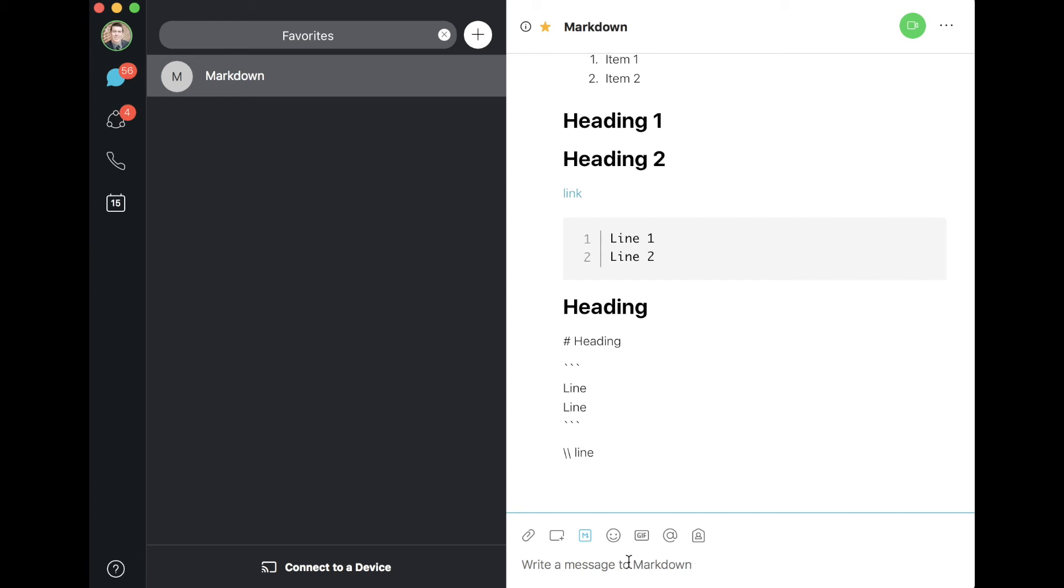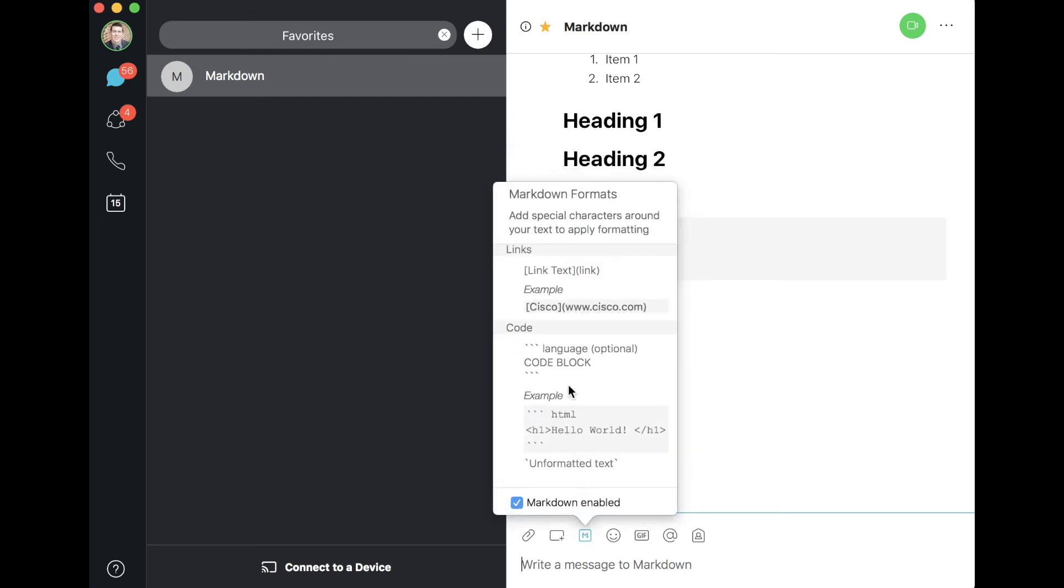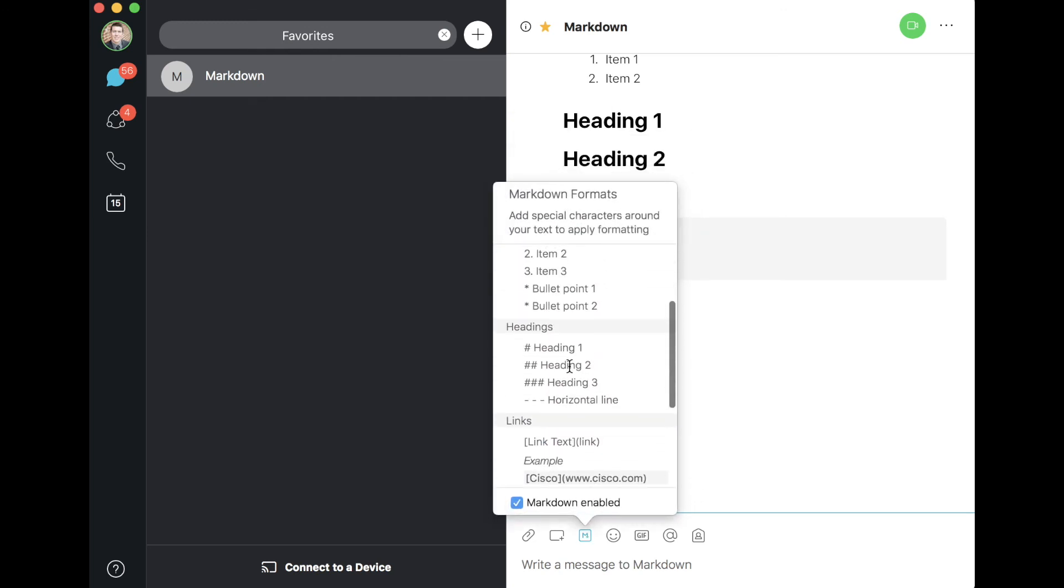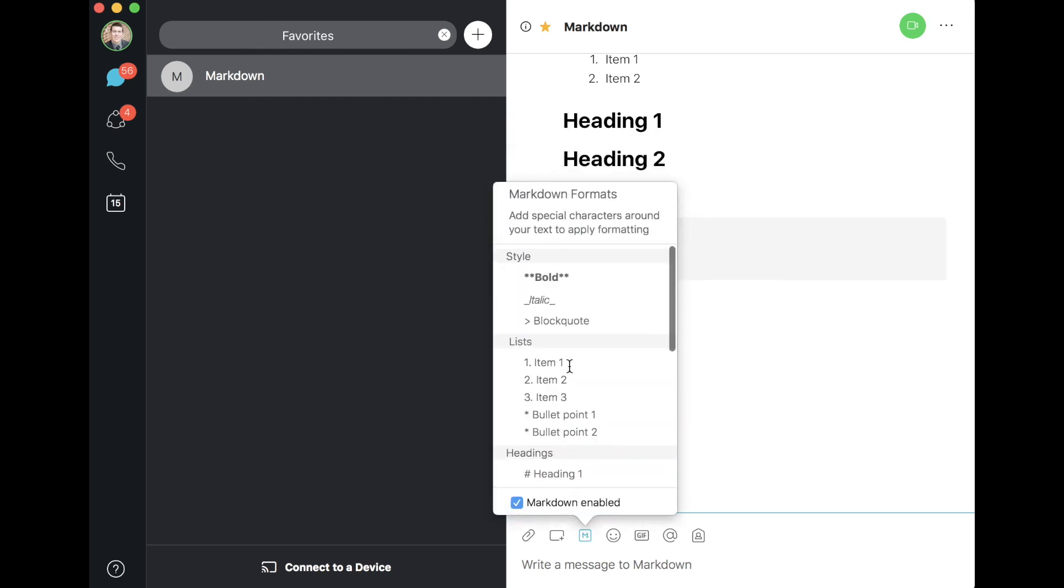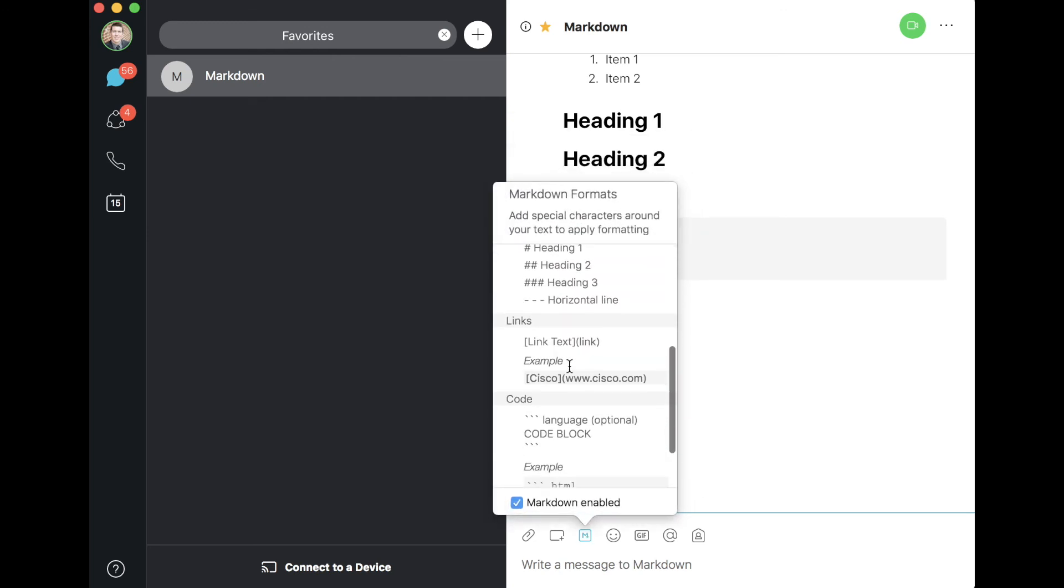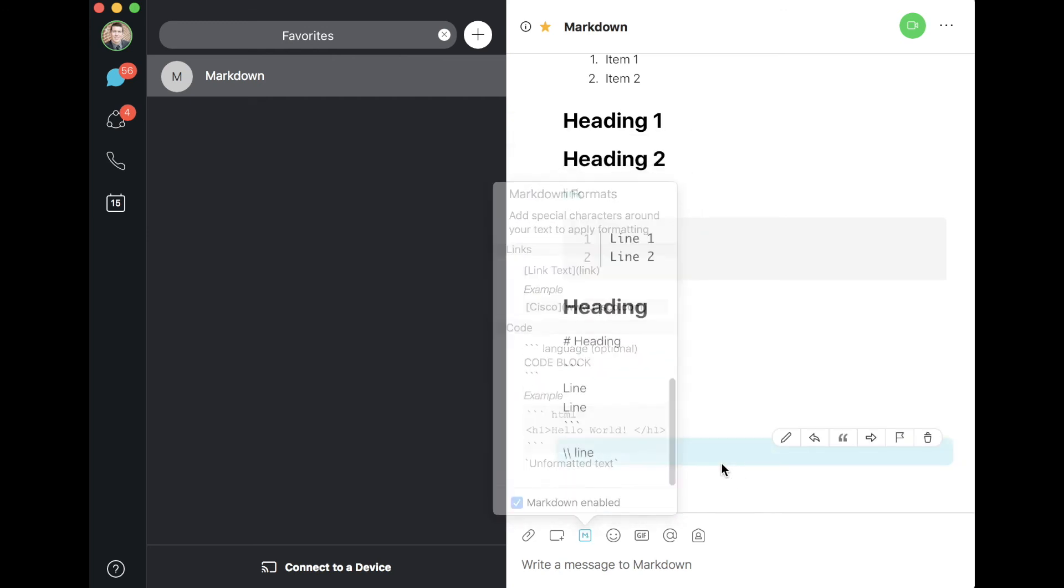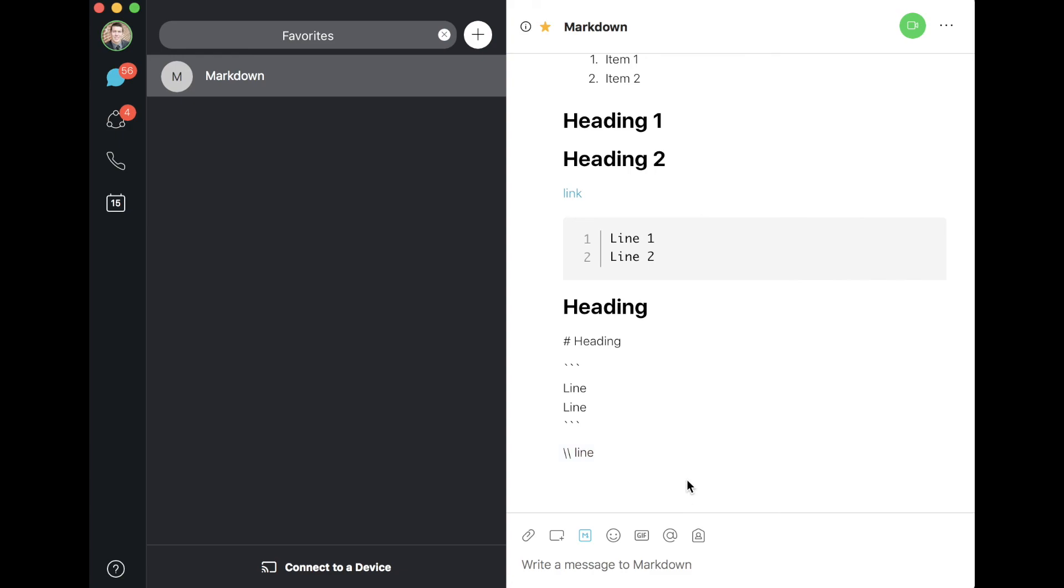Play around with this a bit. There's obviously quite a bit you can do with this to format text, and it'll help illustrate your point as you're communicating with your team. But that's it. It's pretty straightforward. Like I said, the documentation is all there with examples, so dive in and check it out.